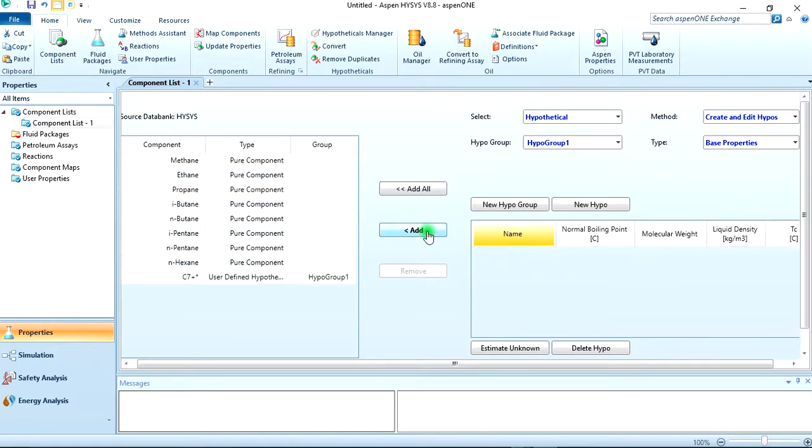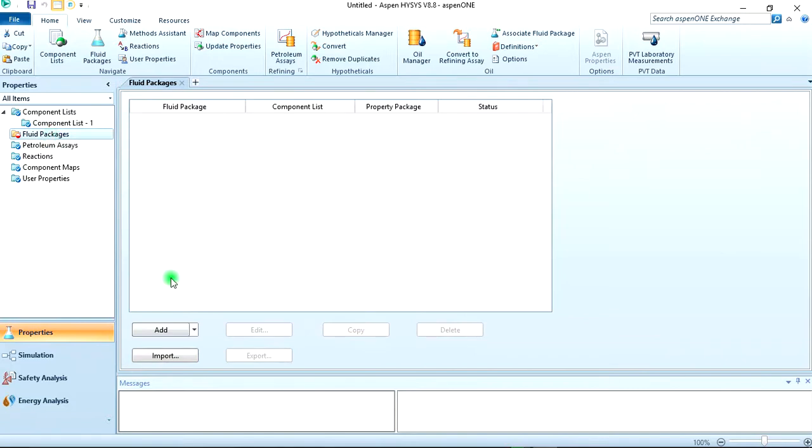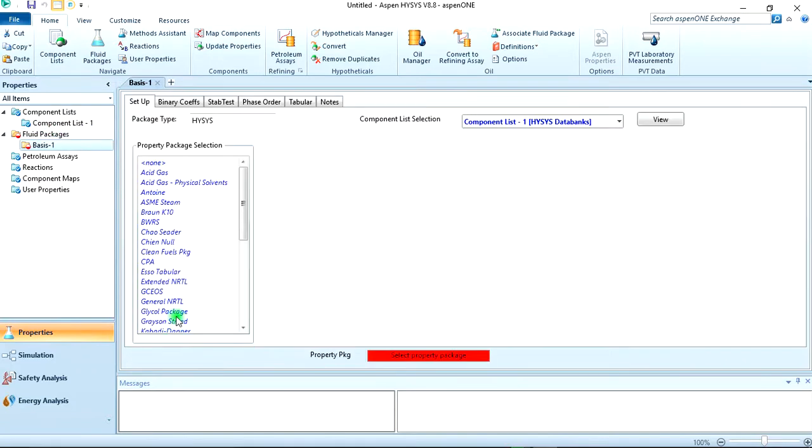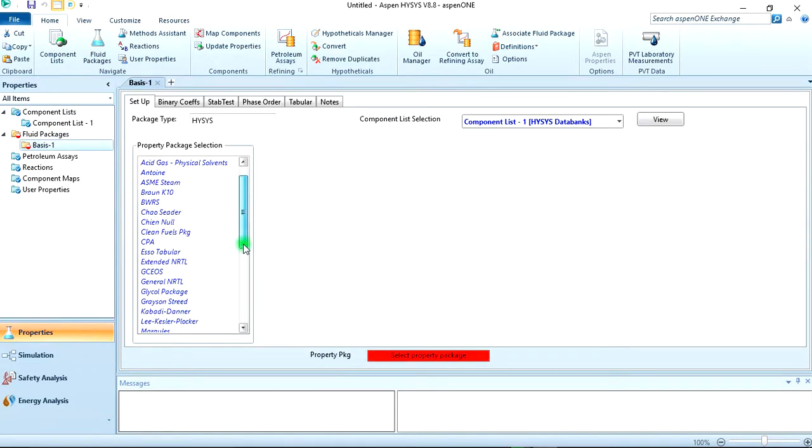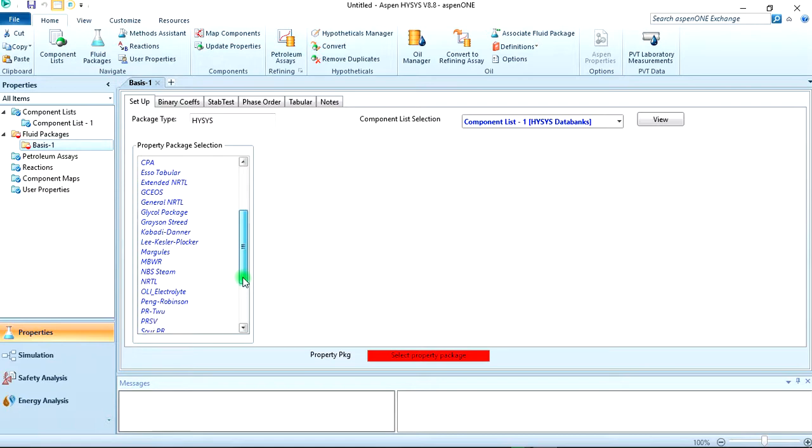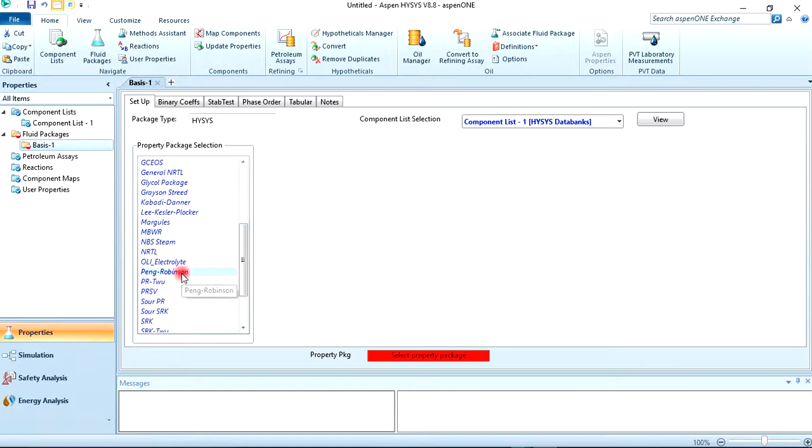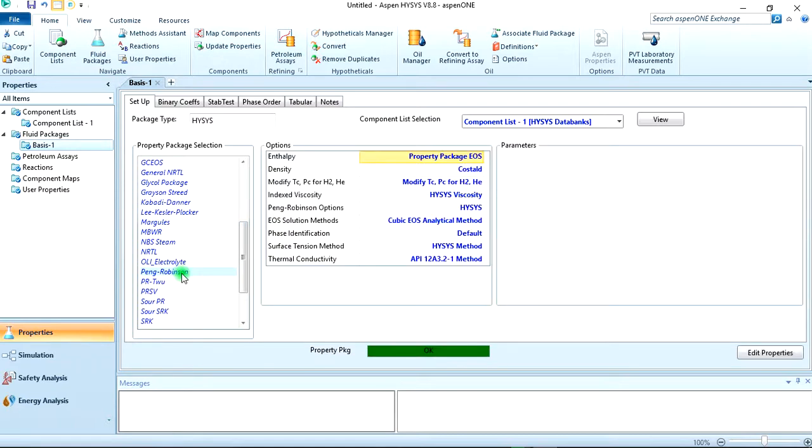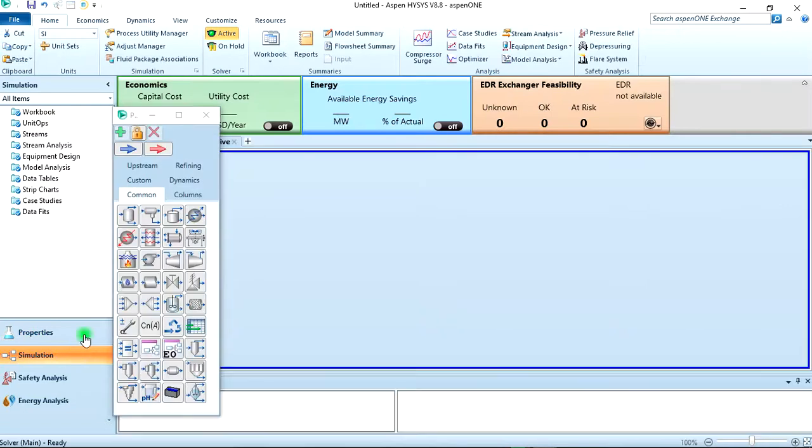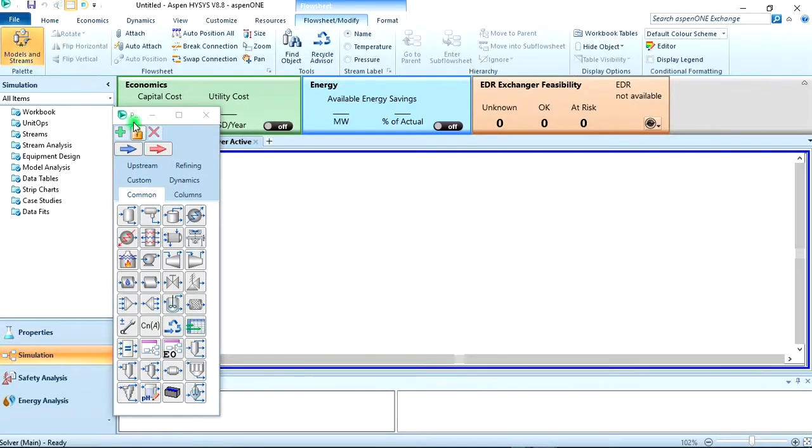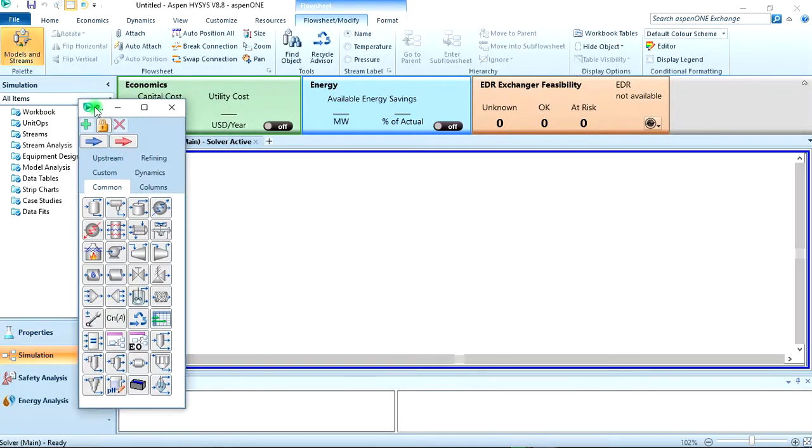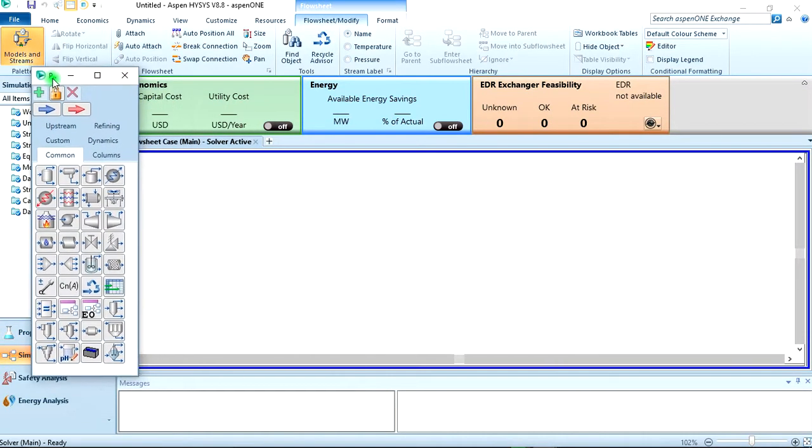It comes here. So also, we come to fluid package. We are asked to use the Peng-Robinson equation of state. We click on Peng-Robinson. Now finally, we can leave this properties environment and move to the simulation environment. So another way I told you we could create streams from the equipment themselves.